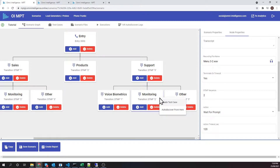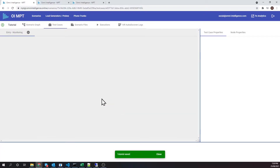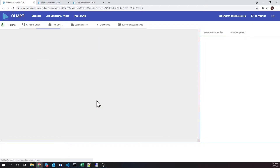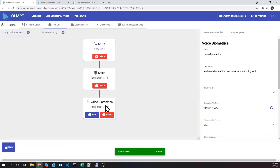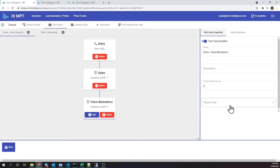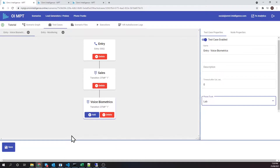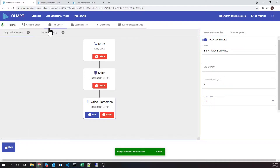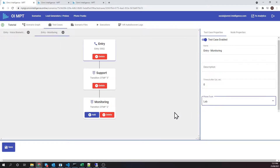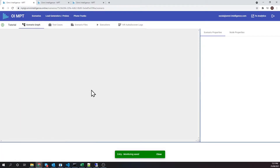These and any other KPIs are automatically measured and made available for display on Omni-Intelligence dashboards when test cases are executed. Let's create our two tests. We are going to use a lab trunk for this IVR since it is hosted in our lab. The scenario is now ready to be run.